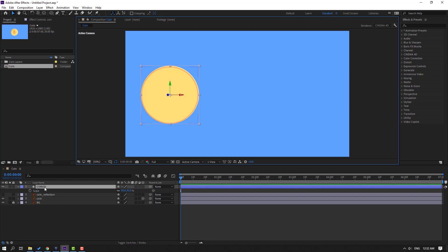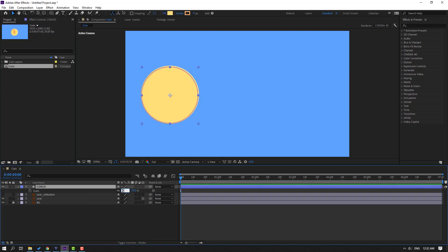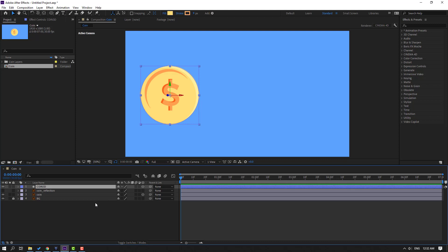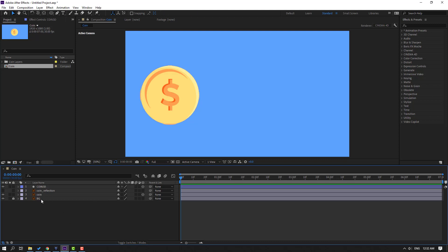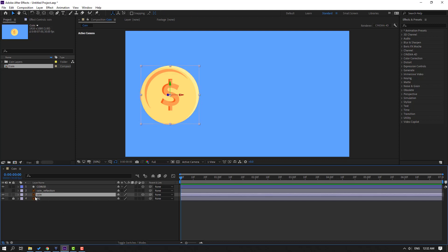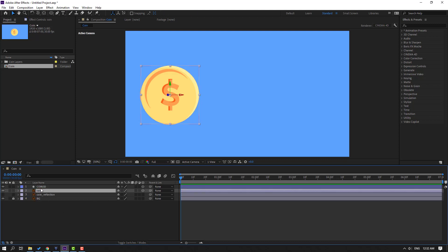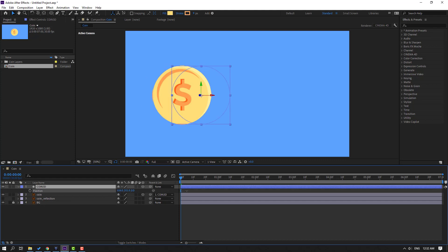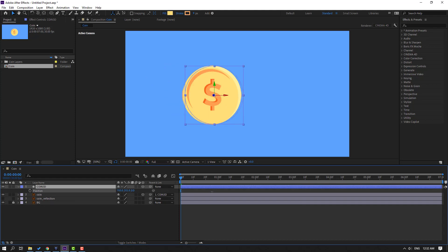Select the coin 3D layer and change the value to 5. Select the coin 3D layer, click the 3D layer icon. Select the coin 3D, parent it onto the coin layer. Select the coin layer, press P, and move it to the right.